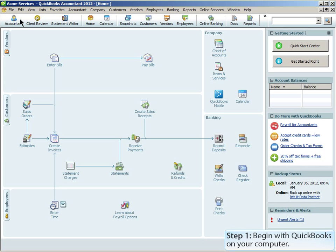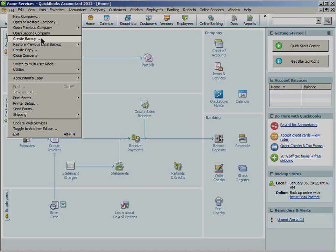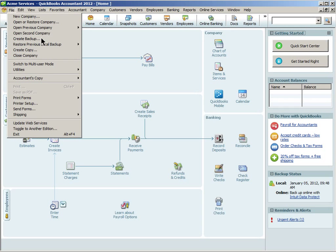Then go to the main menu and choose File. From the menu, choose Create Backup.